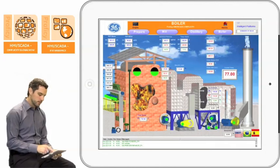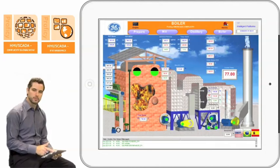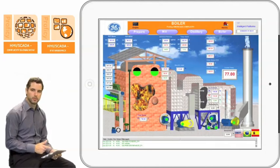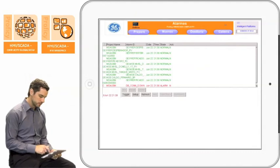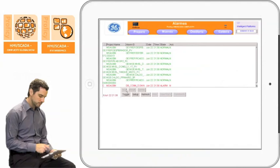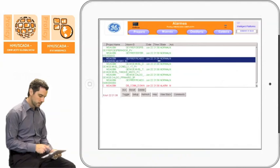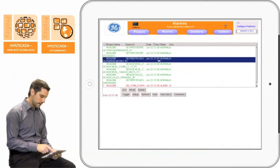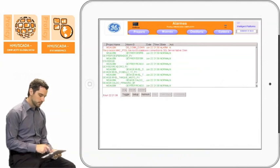In the alarms, I'm just going to do some typical operator functions like acknowledging this one, and also I'm going to acknowledge the one below it. And I want to add a comment to the one in red.